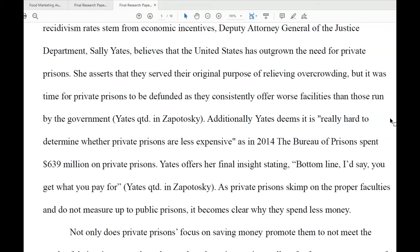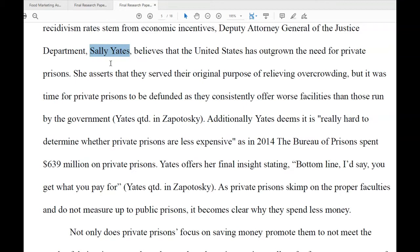This video details how to use proper citation for quotes that appear in articles where the author is not the person being quoted. The example we're going to look at is Sally Yates being quoted in this essay, but she is not the author of the article.